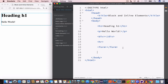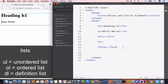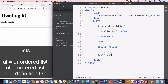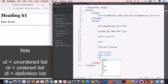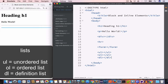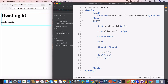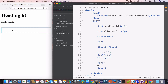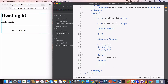We also have the list tags — the unordered list tag, the ordered list tag, and the definition list tag. We'll talk about lists in the list tutorial. Another block element is the pre-formatted tag — for example, if we write 'hello world' you can see it takes up the entire width — as well as the block code tag.